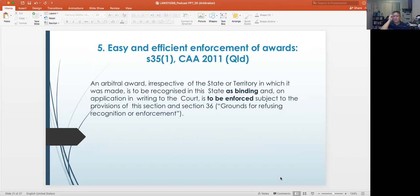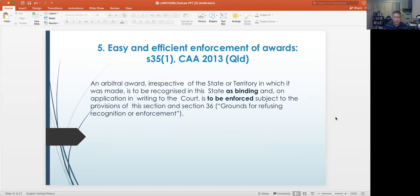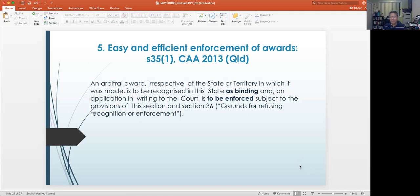The fifth feature of arbitration proceedings is the easy and efficient enforcement of awards. An arbitral award, irrespective of the state or territory in which it was made, is to be recognized as binding, and on application in writing to the court is to be enforced, subject to the provisions of Section 36. Once an arbitral decision is handed down, it is binding upon the parties, and if the winning party applies to the court for its enforcement, it will have to be enforced under the Commercial Arbitration Act 2013.